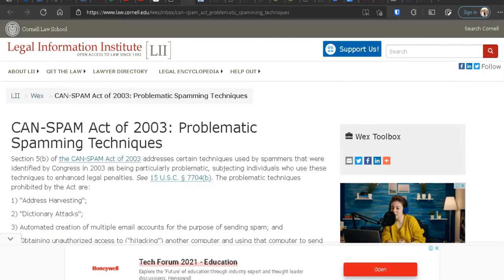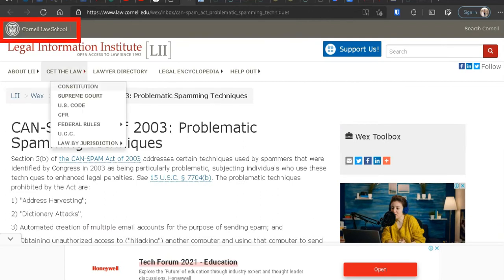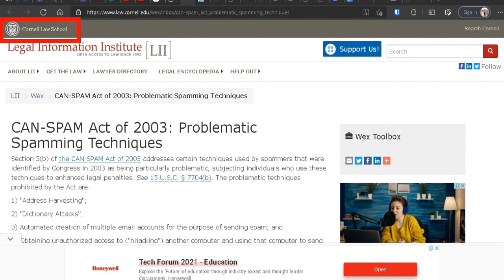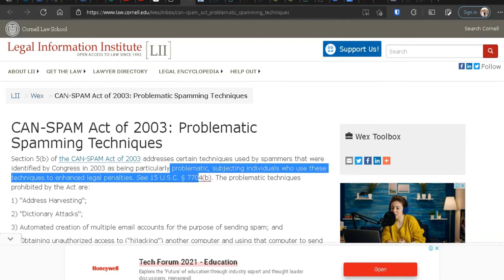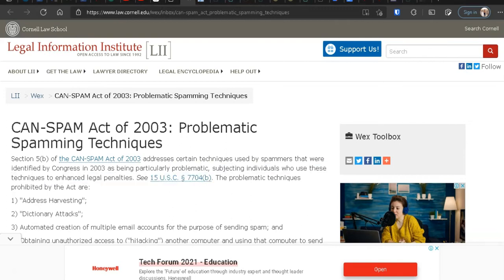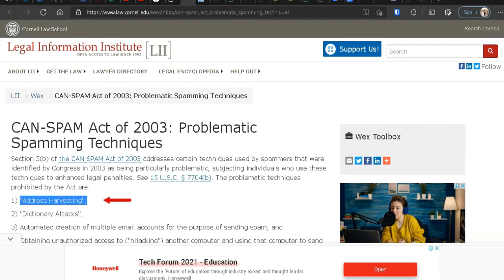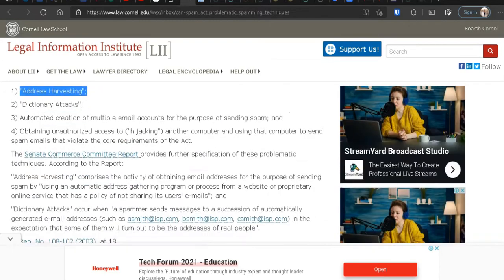Now let's look at another resource, which is Cornell Law School, and talks about the CAN-SPAM Act. And it says that on Section 5B of the CAN-SPAM Act of 2003, addresses certain techniques used by spammers that were identified by Congress in 2003 as being particularly problematic, subjecting individuals who use these techniques to enhanced legal penalties. Okay, these problematic techniques prohibit the act of address harvesting. So what is address harvesting? Let's go down.